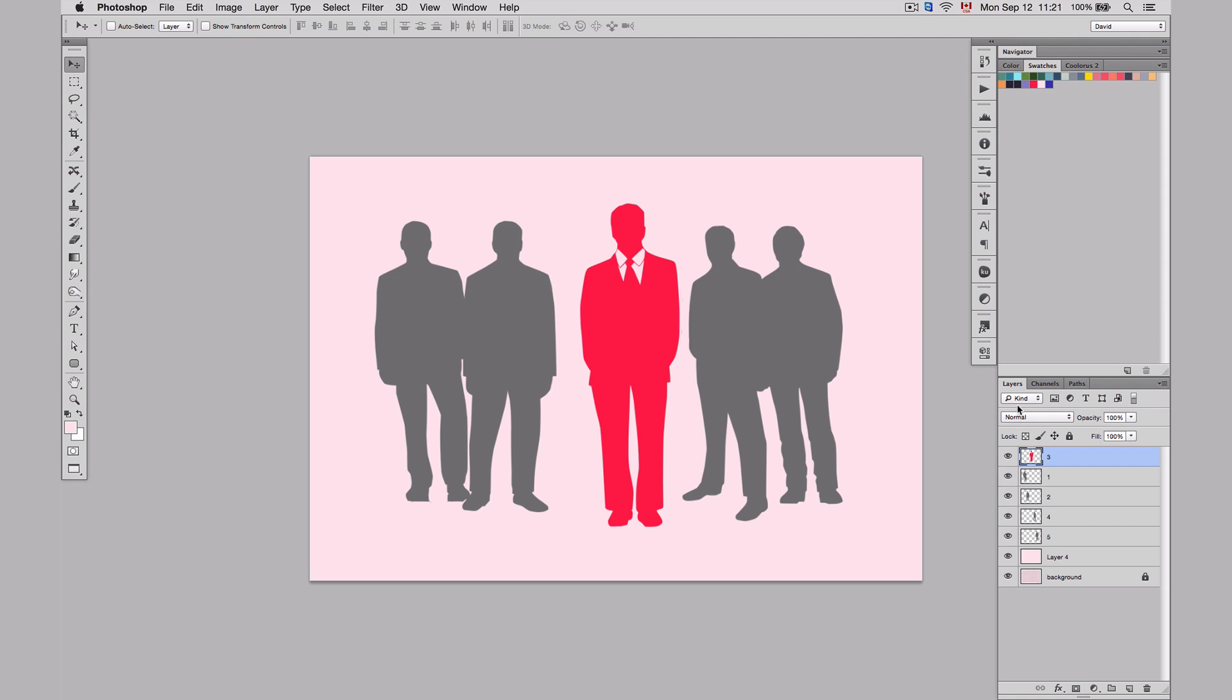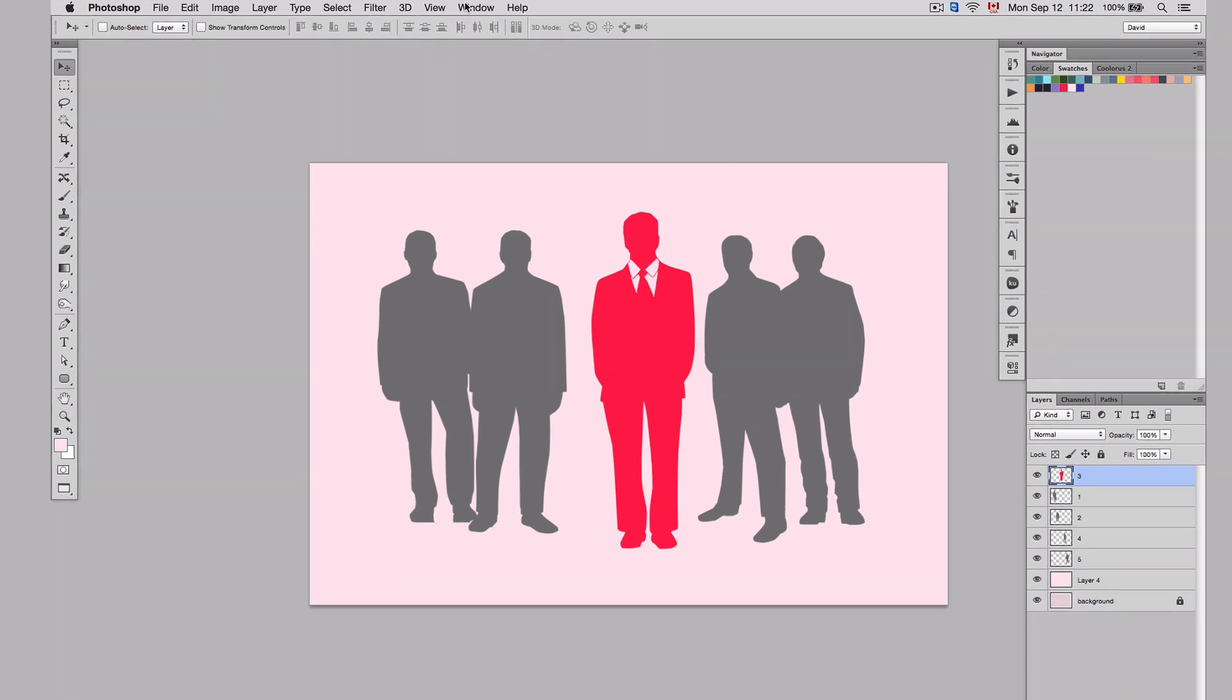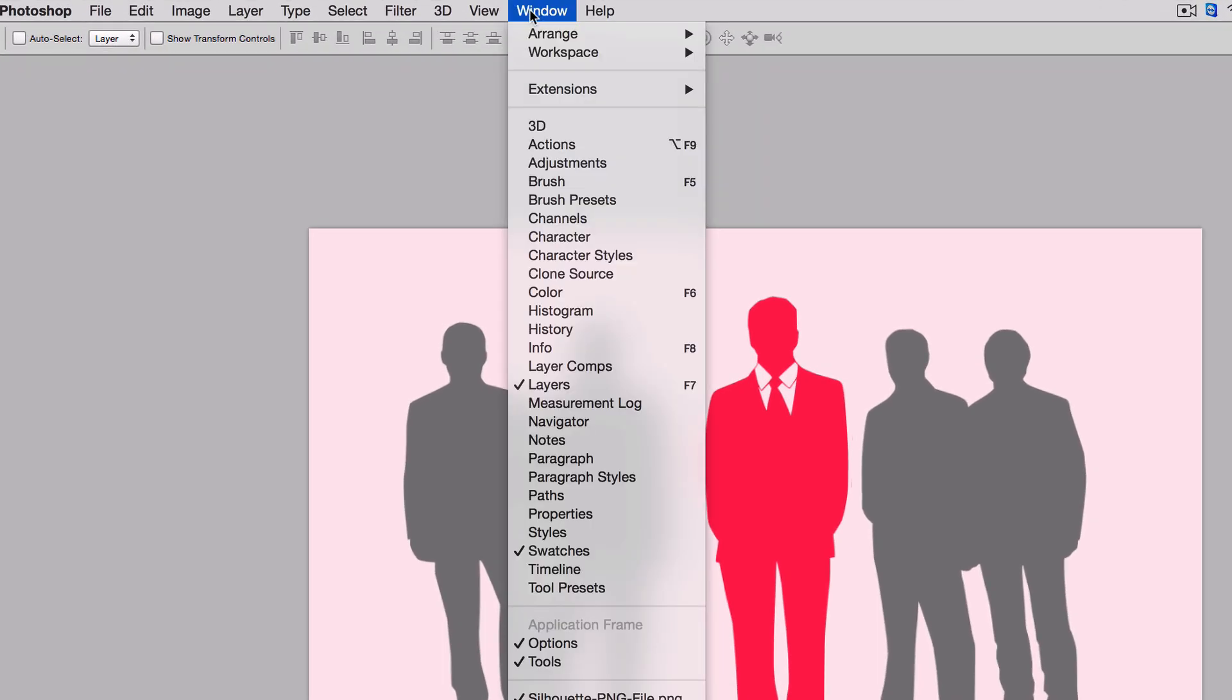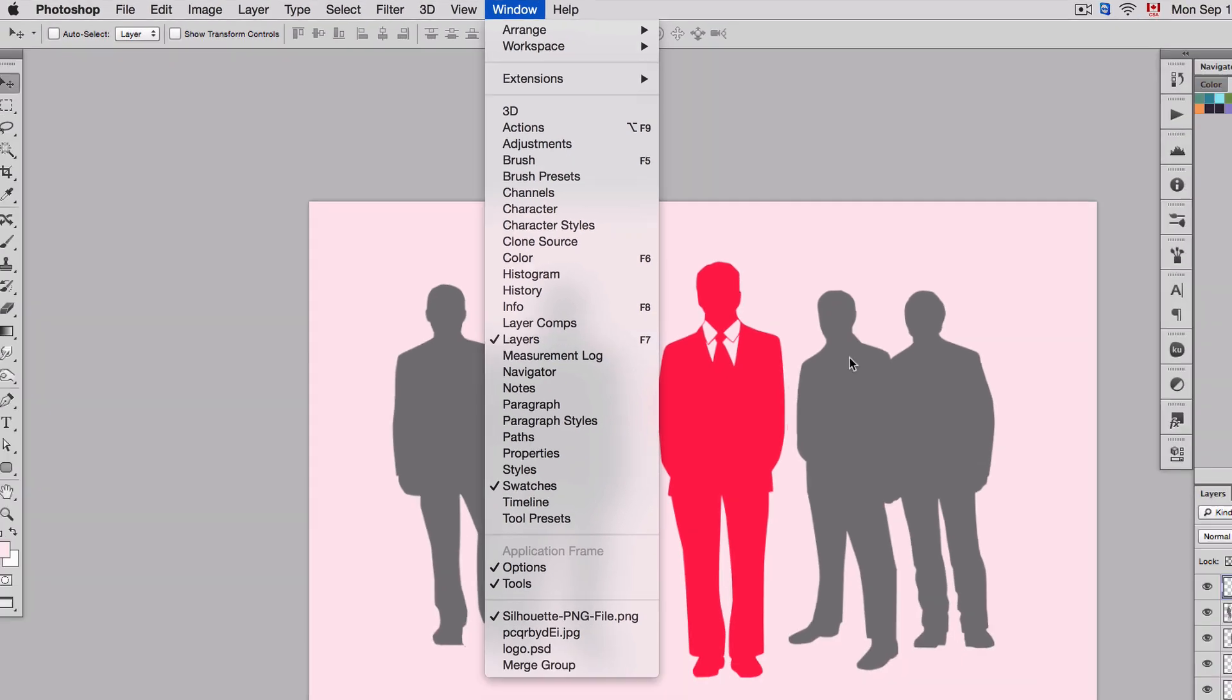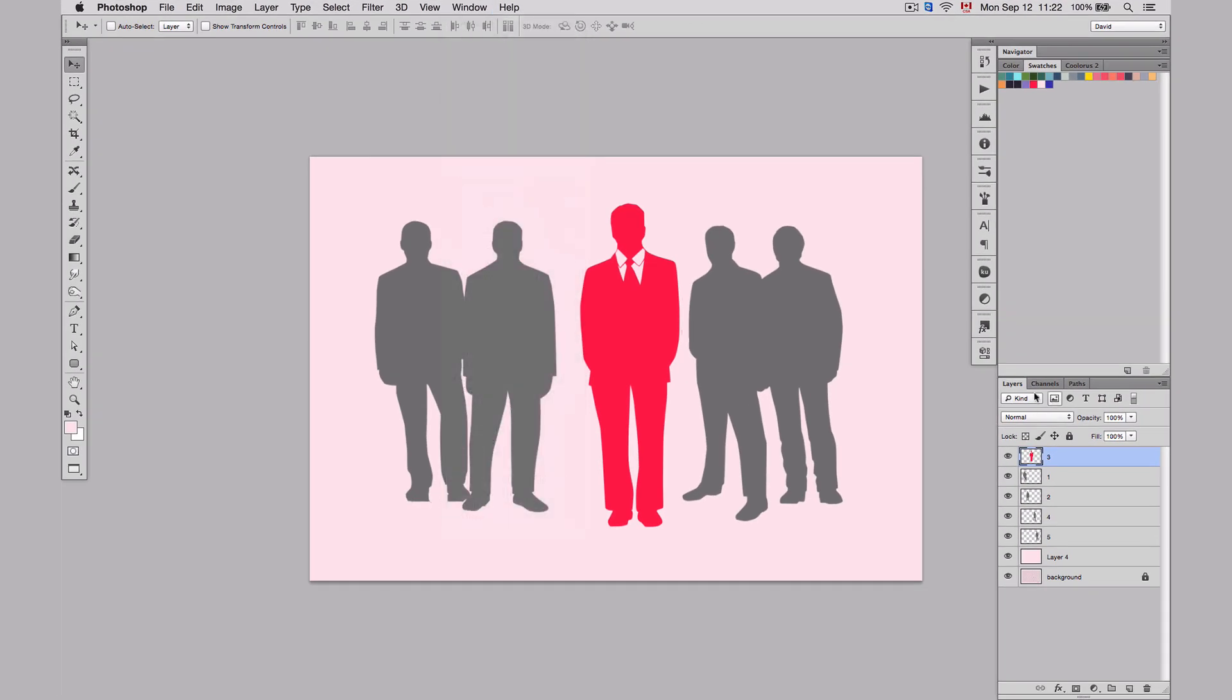So first of all, the layer panel should be open when you open Photoshop. If it's not, you will find it into window and you simply have to go to layers. And once you click on it, this layer panel here would open.